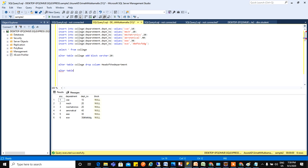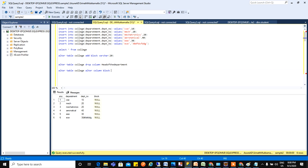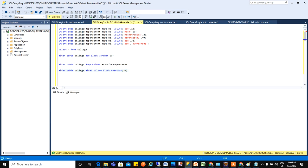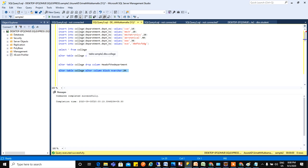So let's see that also. ALTER TABLE college ALTER COLUMN. I'll give block. Now because it's a varchar, so I need to change to nvarchar. So let's run this. The command has been successfully executed. The varchar has been changed to nvarchar.